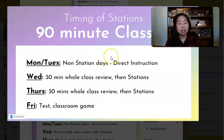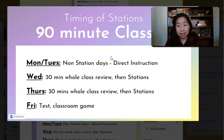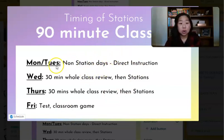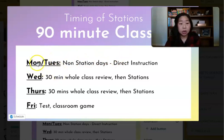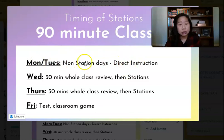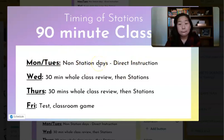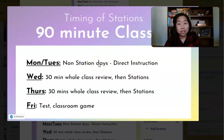If I had 90 minute classes, here is a full breakdown of exactly what I do. I typically teach direct instruction Monday and Tuesday — so Monday and Tuesday are non-station days. We are teaching new concepts.